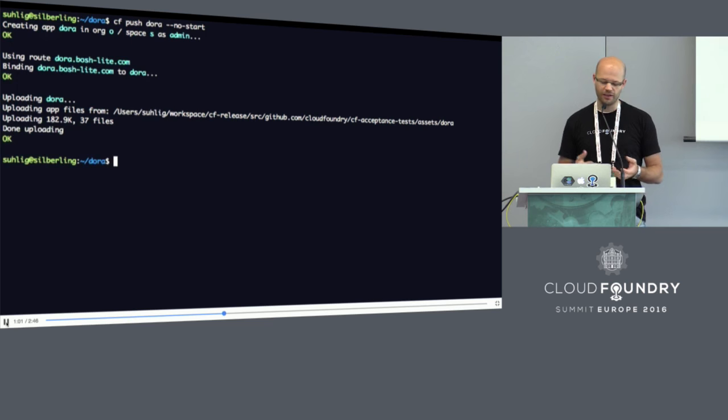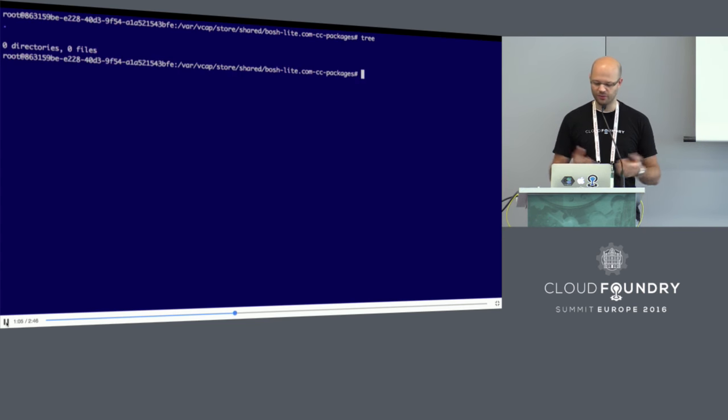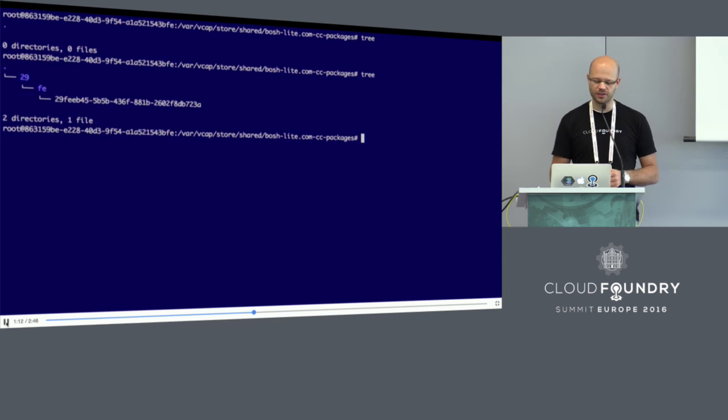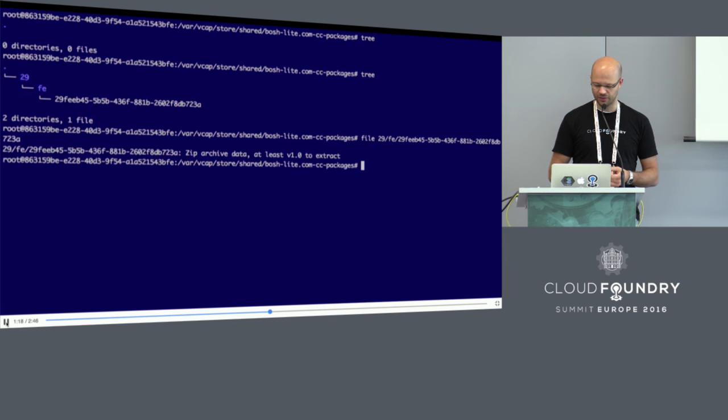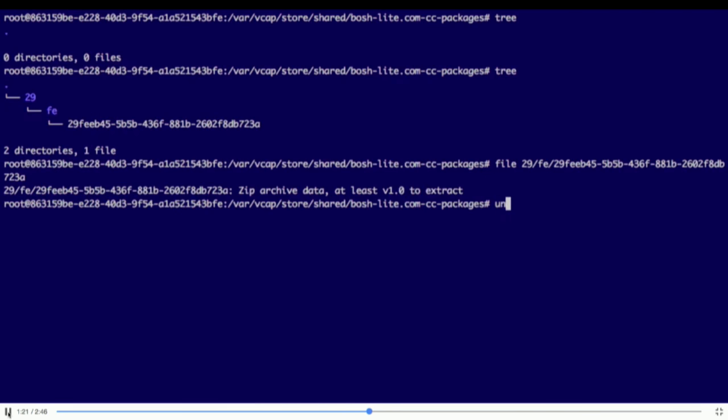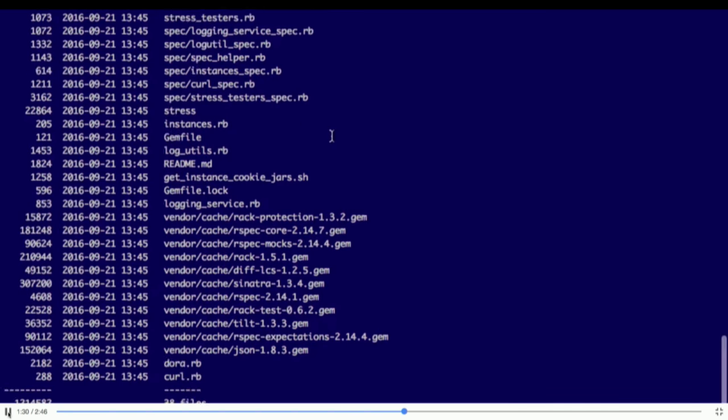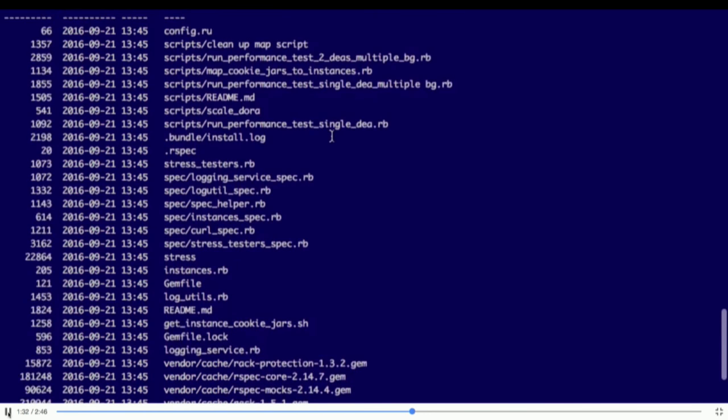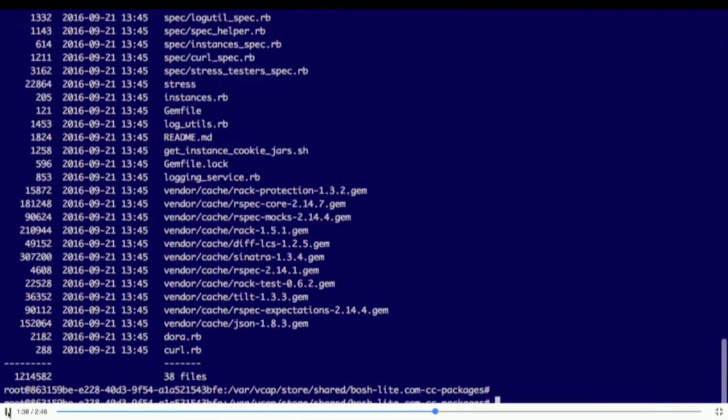Let's have a quick look at how the bits are actually stored in your blob store. We're logging into the blob store via Bosh SSH and CD-ing into /var/vcap/store/shared where we store all the bits. Let's look at the packages. If we do a tree, it's empty.